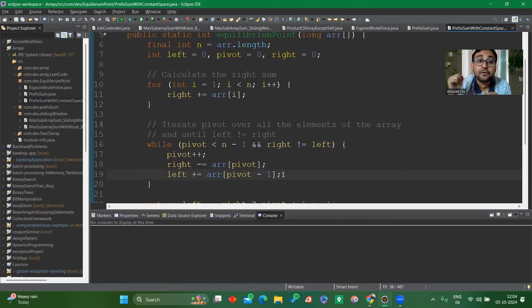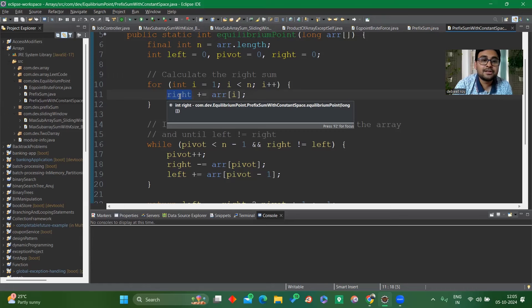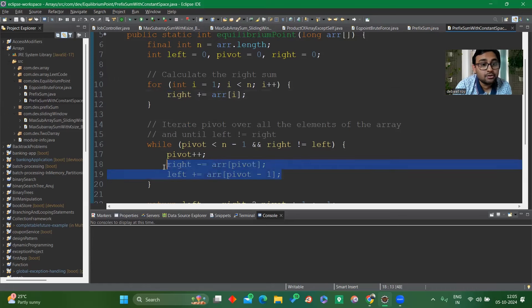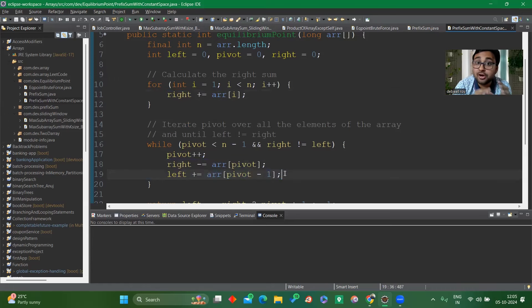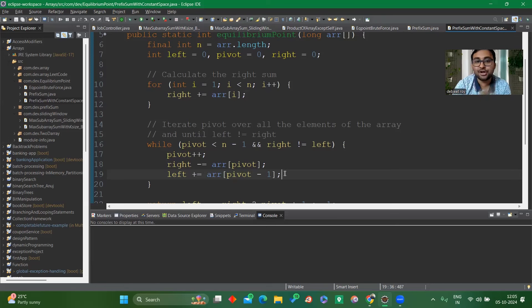The right variable stores the entire sum of the array from index 1 to length-1. You can do a dry run to see how it works literally. In the next video we'll be discussing other approaches to solve array problems like the two-pointer approach and Kadane's algorithm. Stay tuned for those videos. This is Devjit Roy signing off — bye bye.